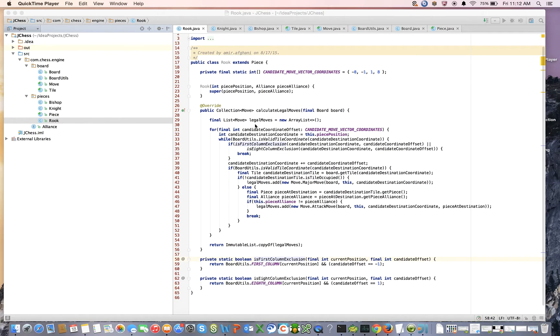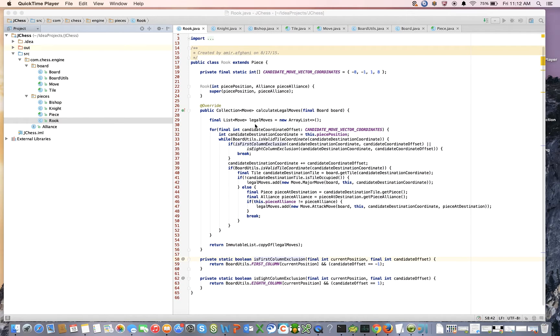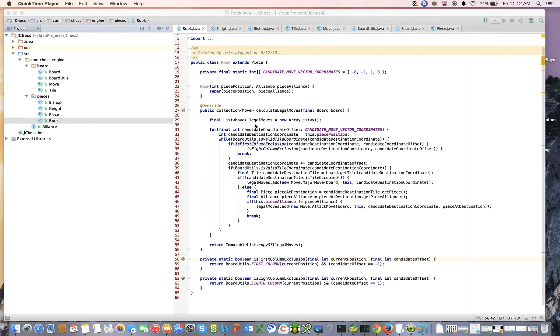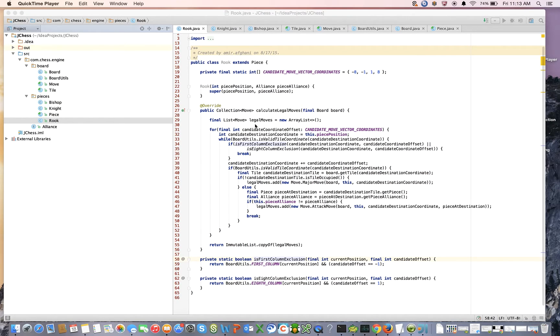Hi YouTubers, welcome back. This is the ninth video in our video series on making a chess engine from scratch in the Java programming language. In prior videos we went over how to calculate the legal moves for three pieces.